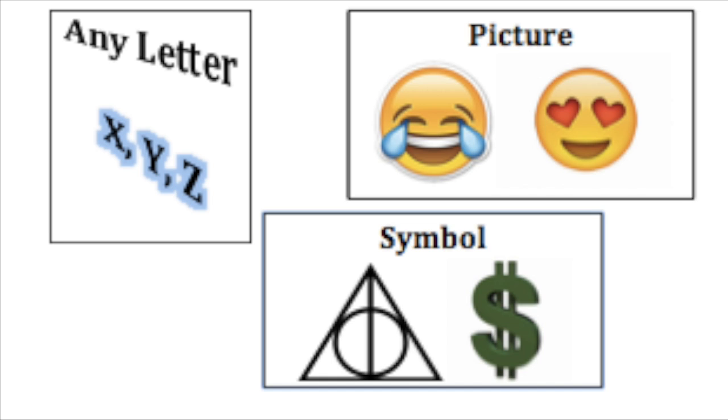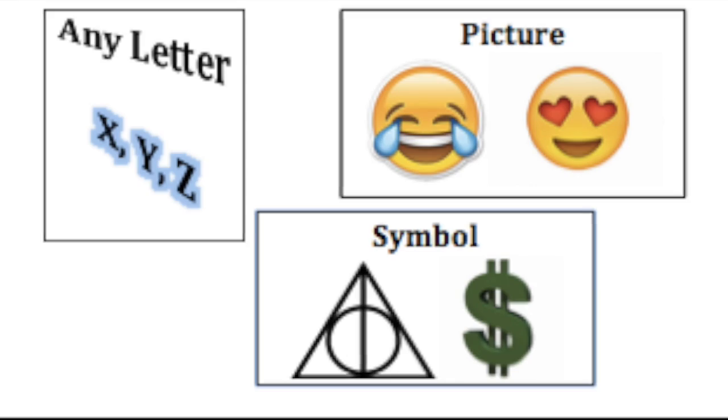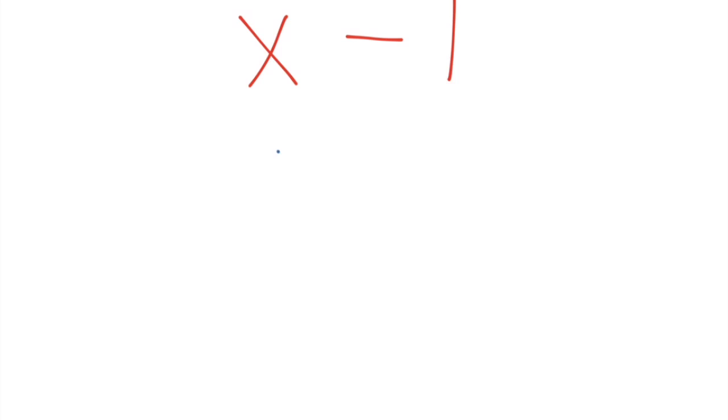A letter, a picture, or a shape too. My teacher says they will all do to describe a number when we don't have a clue.